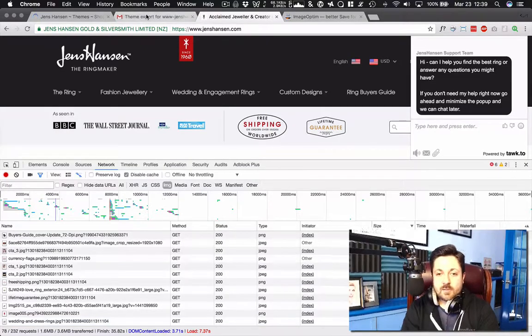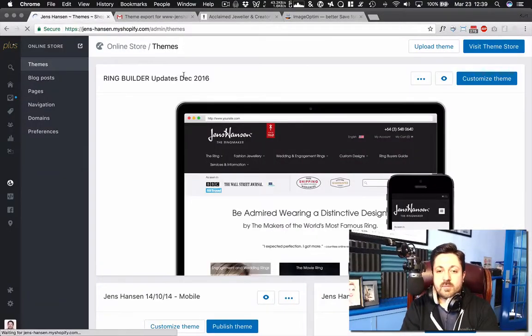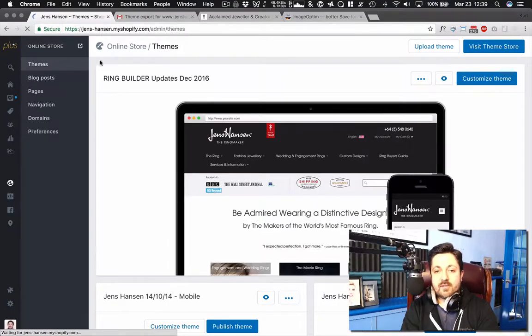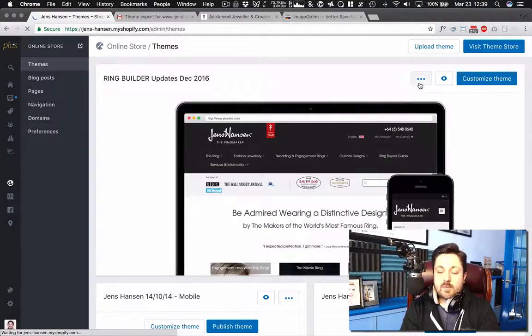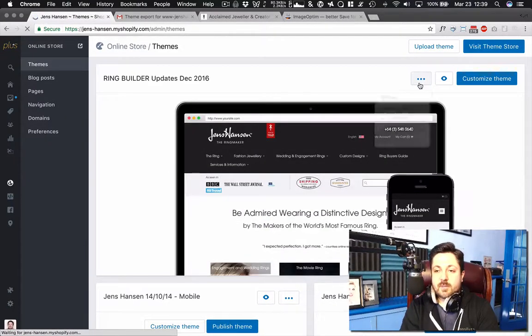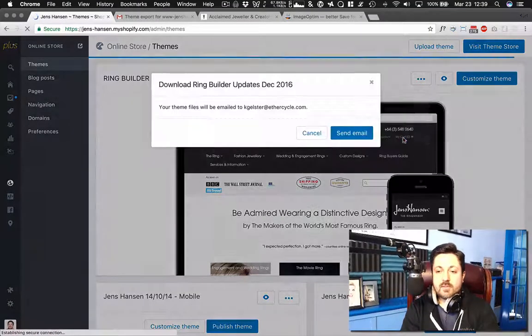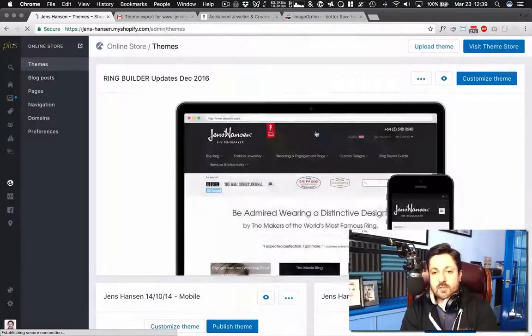And there's an easy way to do it. So if you go in your themes panel in your admin, online store themes, and then we've got this ellipsis button up here. Click that. Click download theme. It'll send an email to you with the theme.